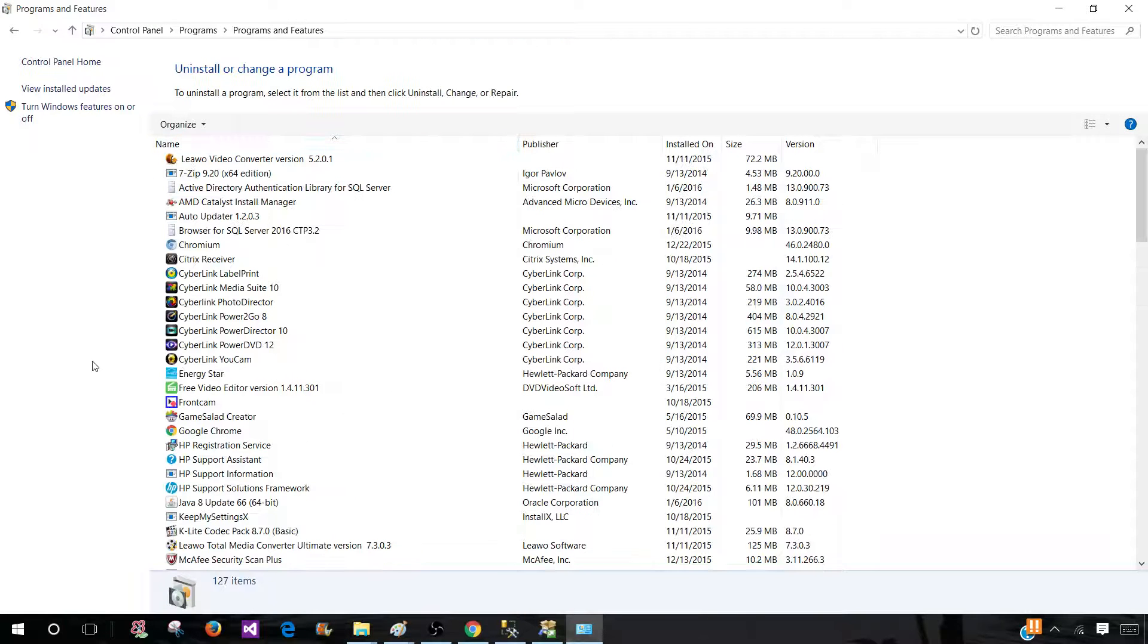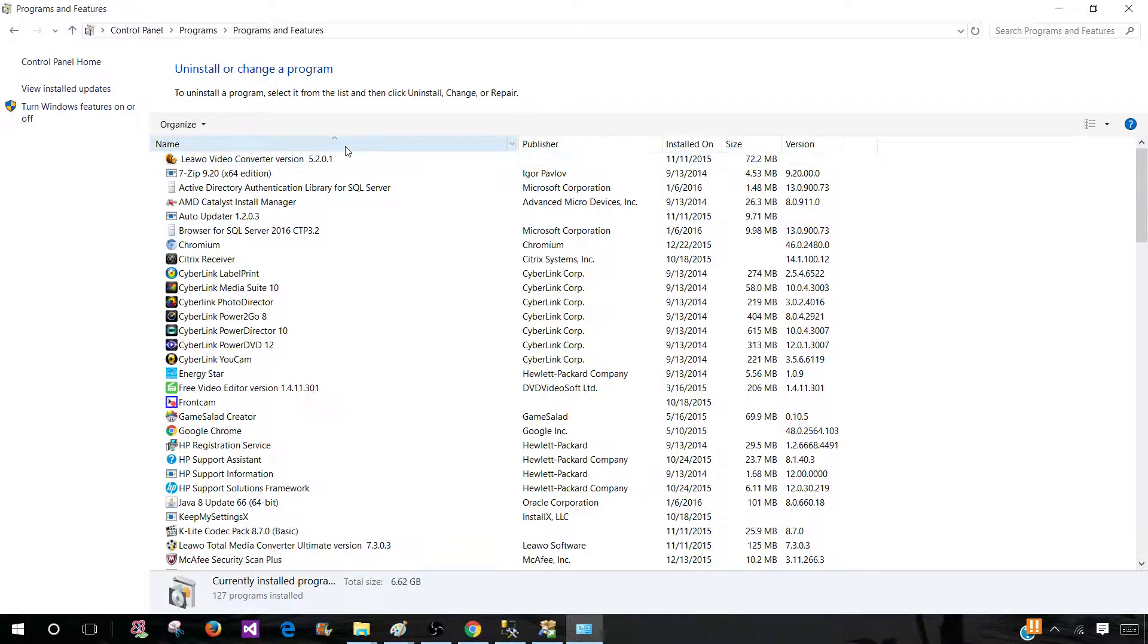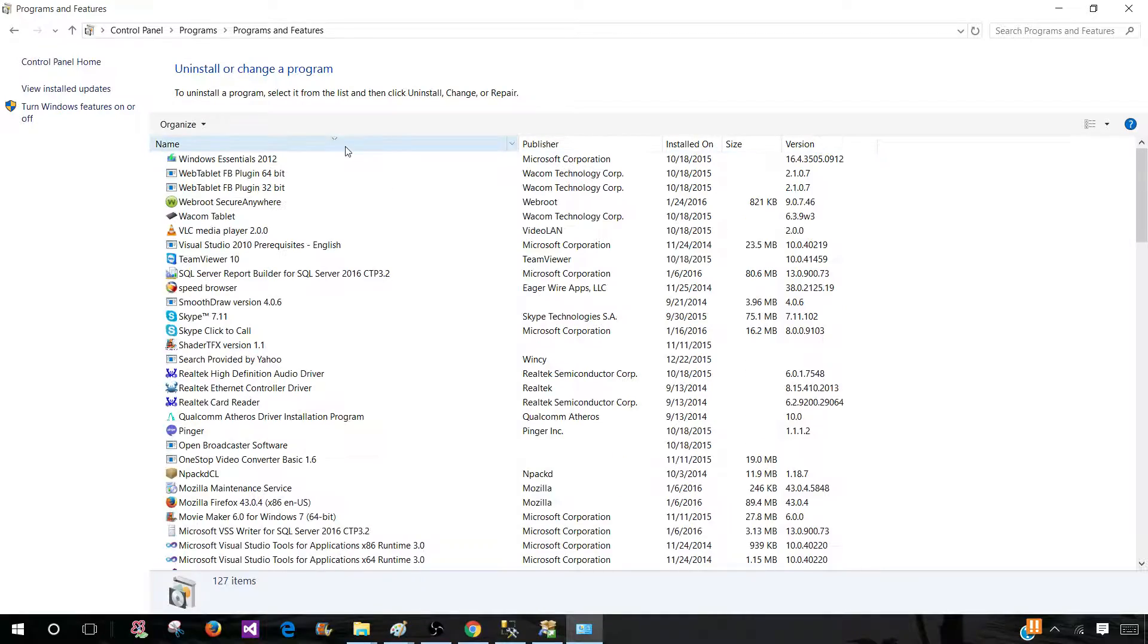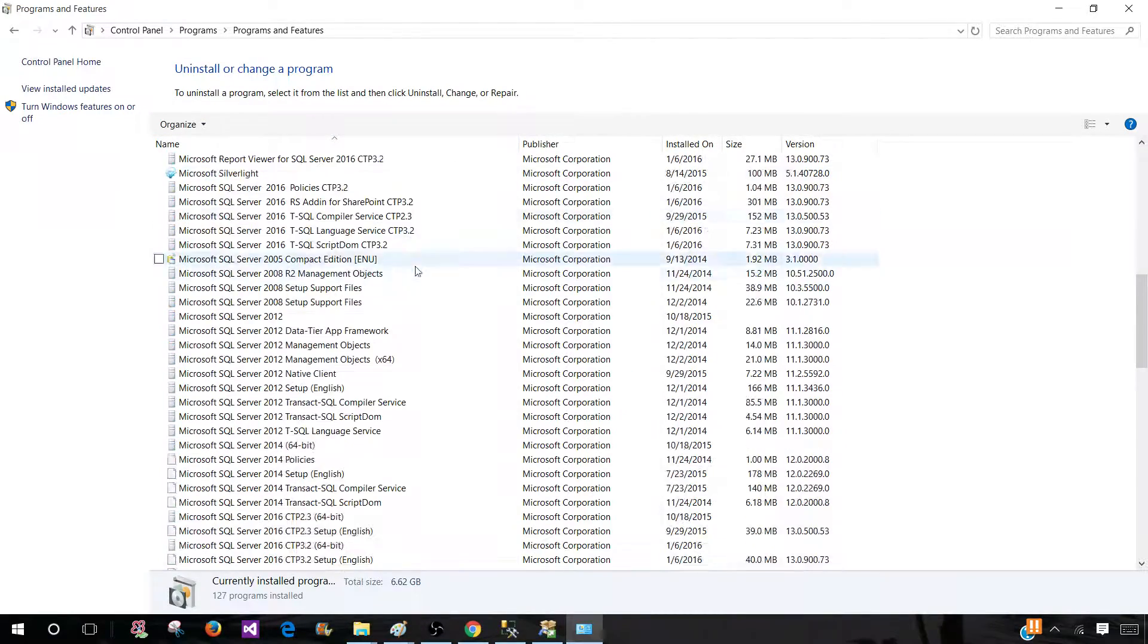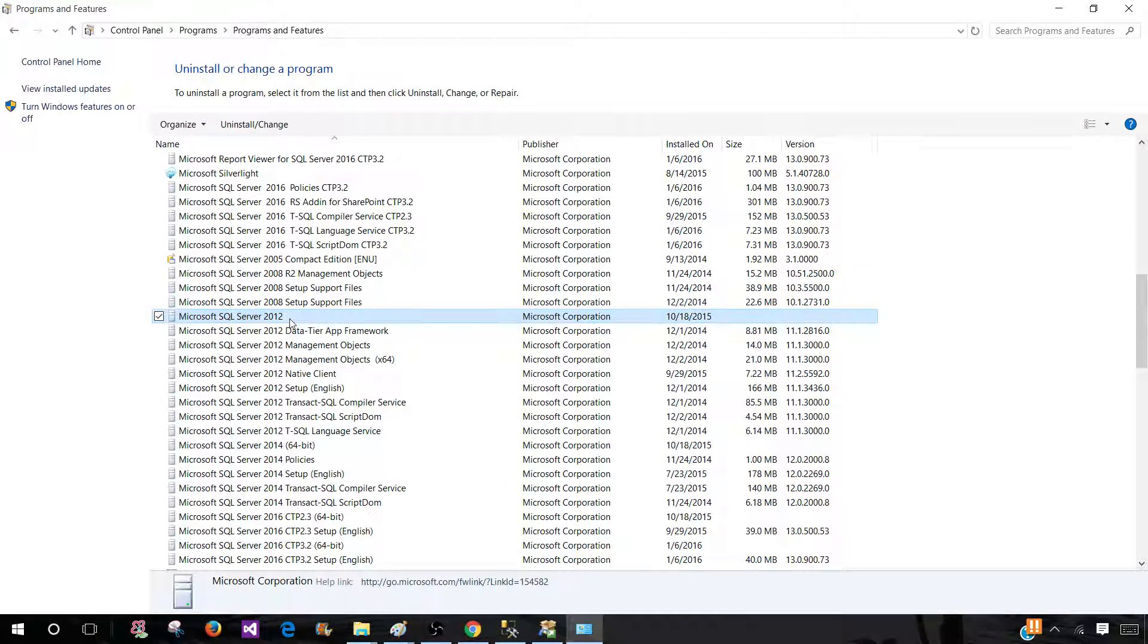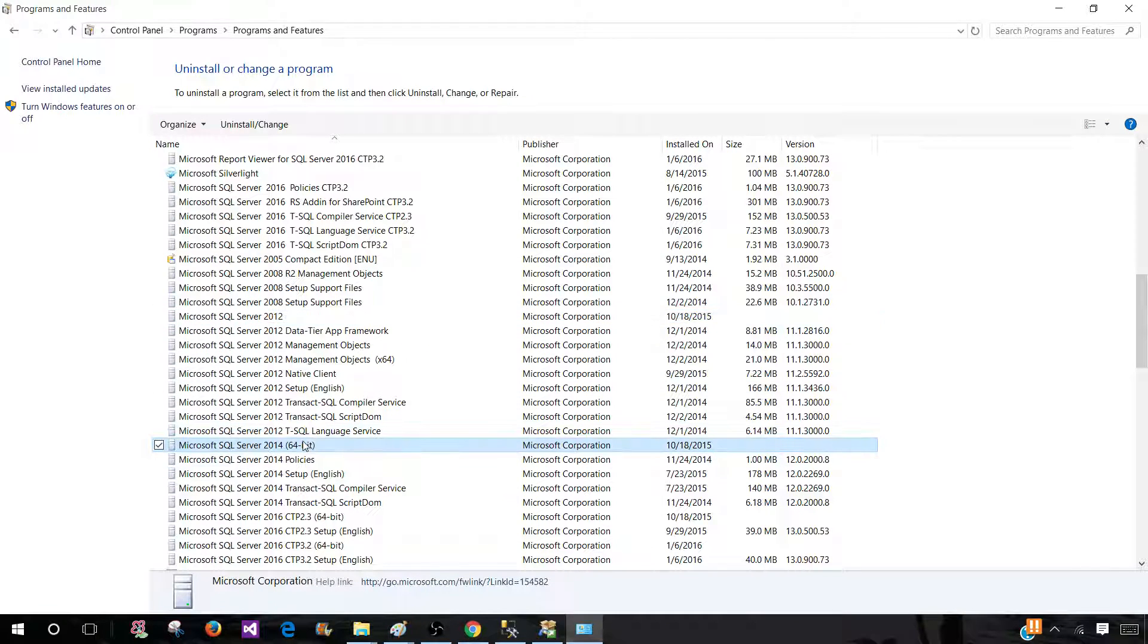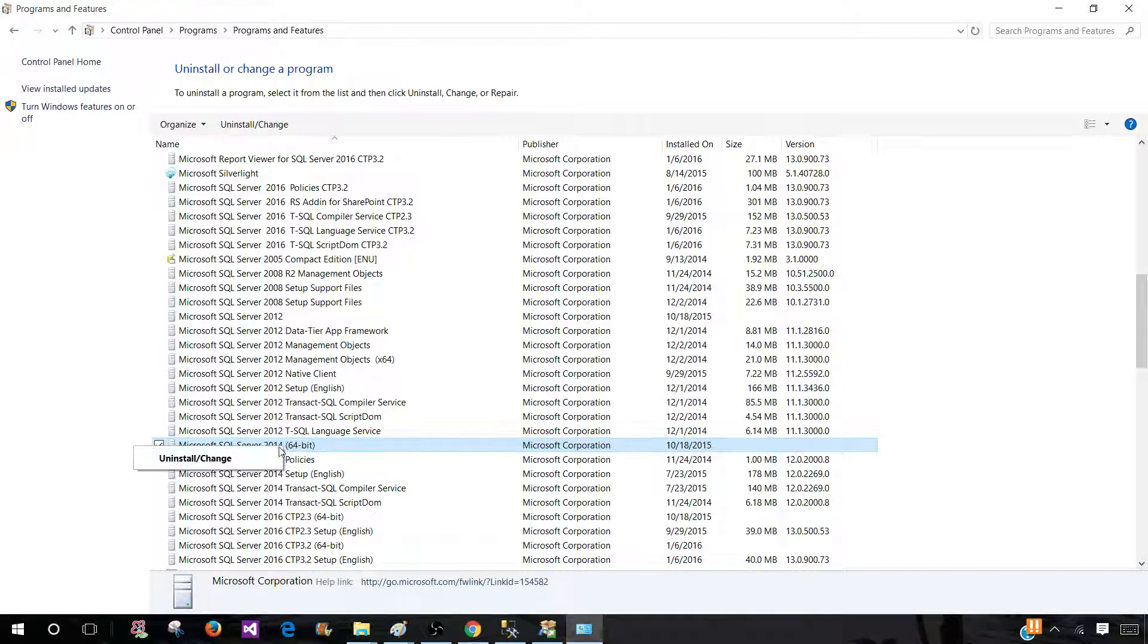Once you are there then you are going to find the SQL Server installed on your machine. In my case I have SQL Server 2012 and I also have SQL Server 2014 and that's where I can go and start the uninstall.